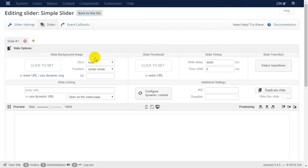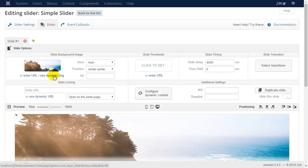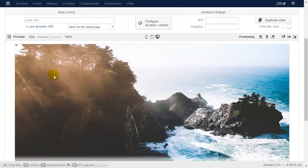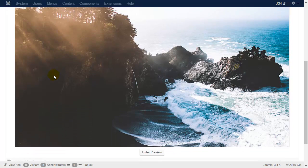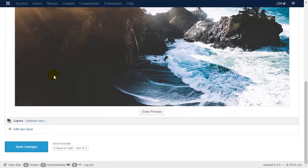For the slide background, use dynamic image. As you can see, it appears in the background.